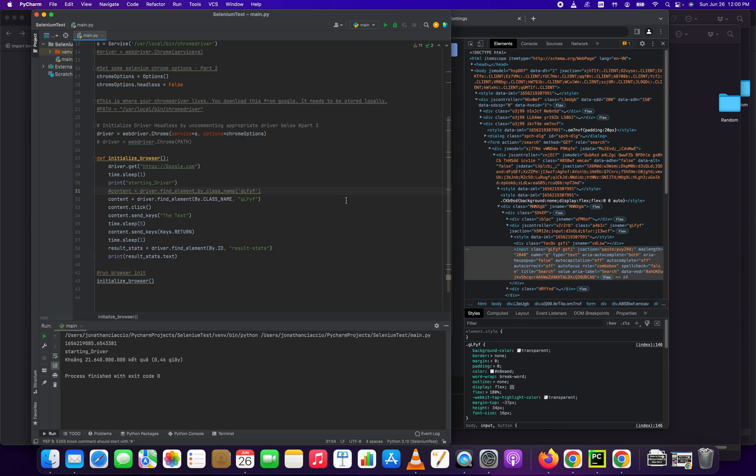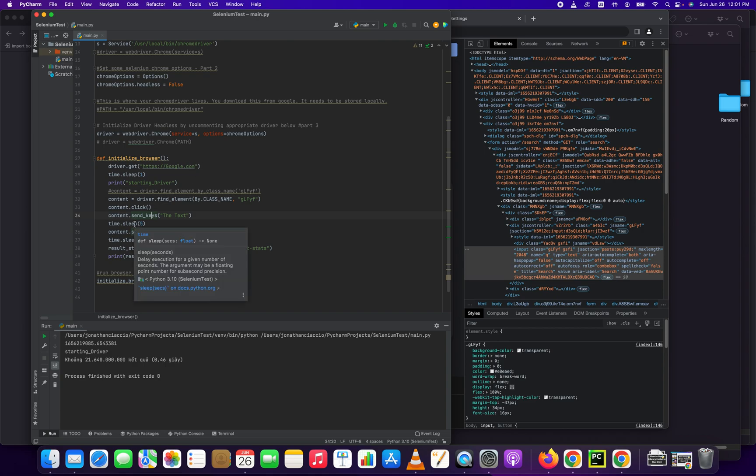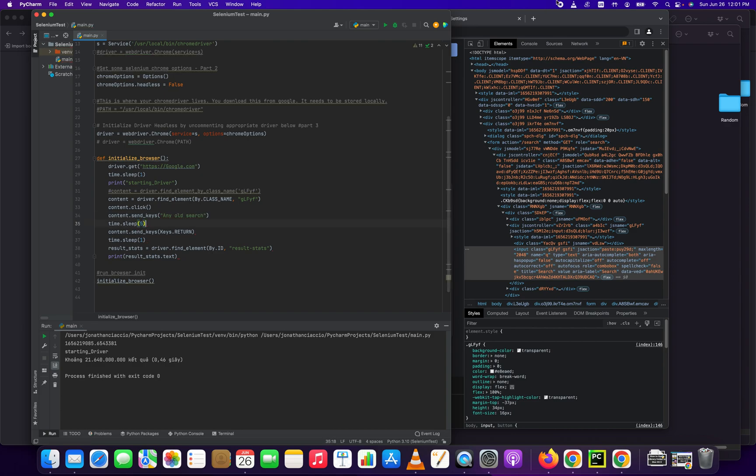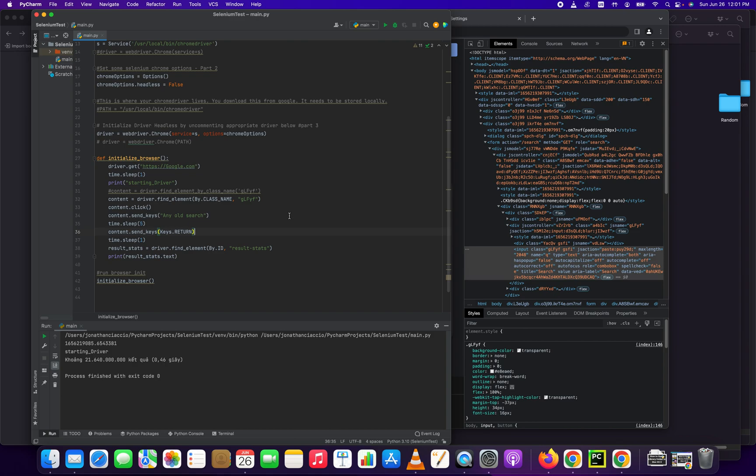And then look, here it is, it's that class name. So we find the element by that class name and then content.click, which will click it and allow us to input the text. And then content.send_keys, and this is the text we want it to be. I can change that to any old search. And then I had this little sleep function here just so that it doesn't go too fast and I can show you. And then content.send_keys keys.return. So this is going to press the enter button. It's just one way to do it. And then the rest of this is just to verify that it works.